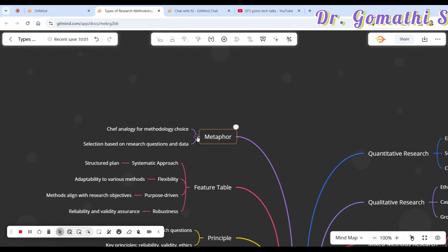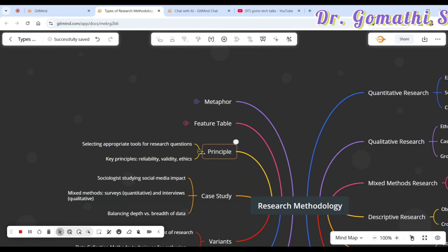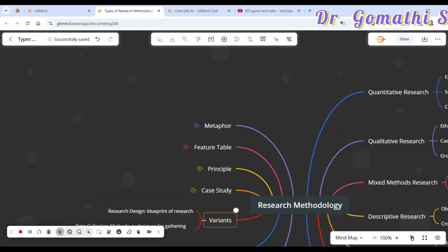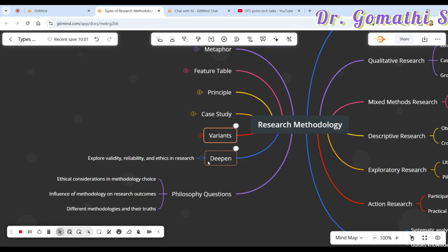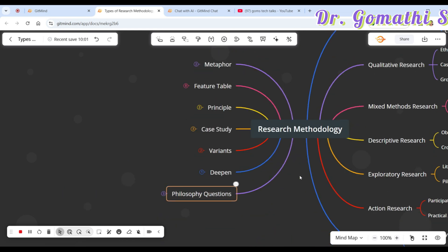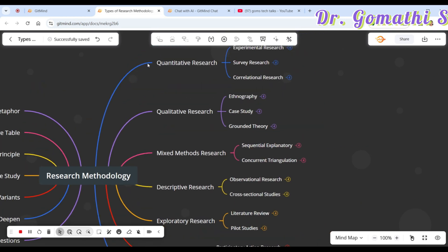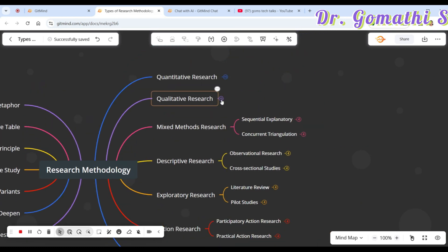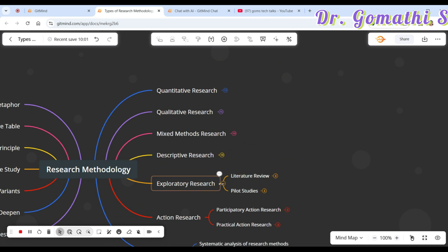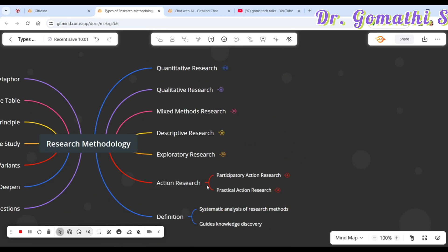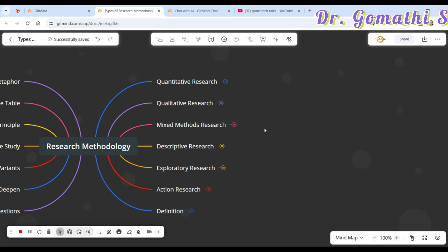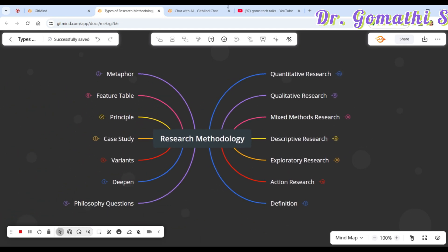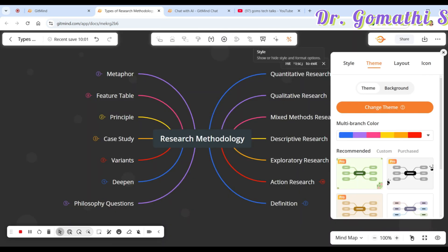You can also see other features: metaphor research, feature table, principle, case study variance — it's telling you everything, including philosophy questions. There is a lot you can do beyond this with GitMind. If you want to explore and understand more about GitMind, just let me know and I will explain more — probably in the next session.